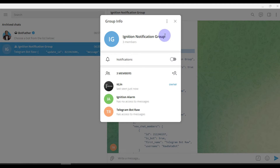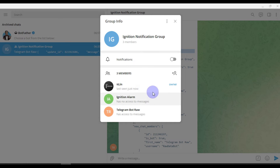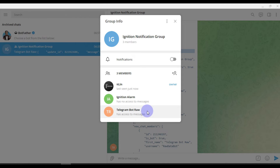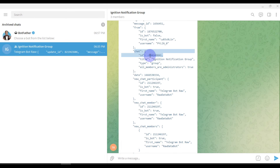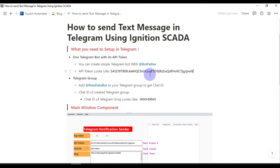In my group we only have three members: first is me, second is 'Ignition Alarm' which is my Ignition notification bot created with BotFather, and third is the Telegram robot which is used to get the chat ID. Once you have all three things ready, you can send text messages or notifications into your Telegram group with Ignition SCADA.